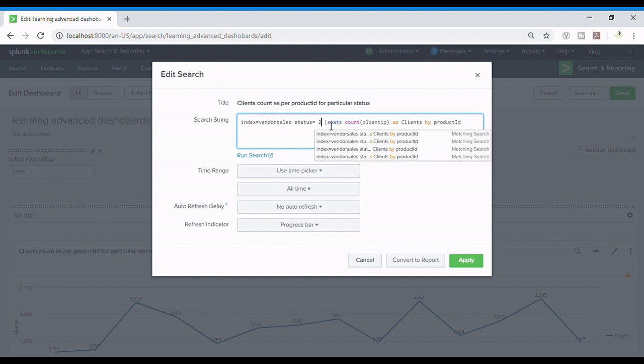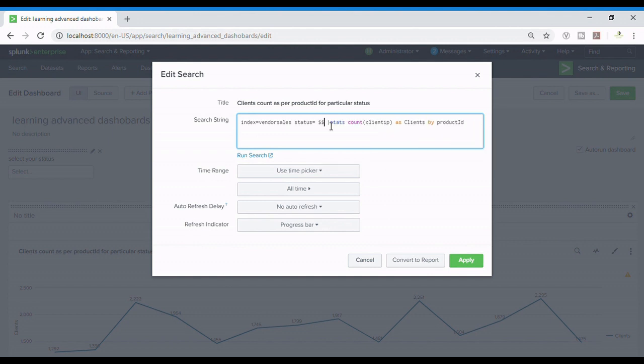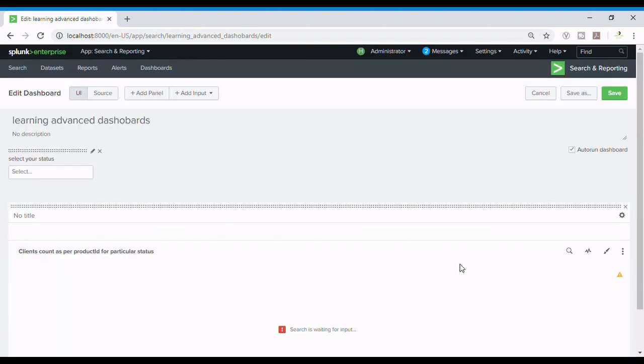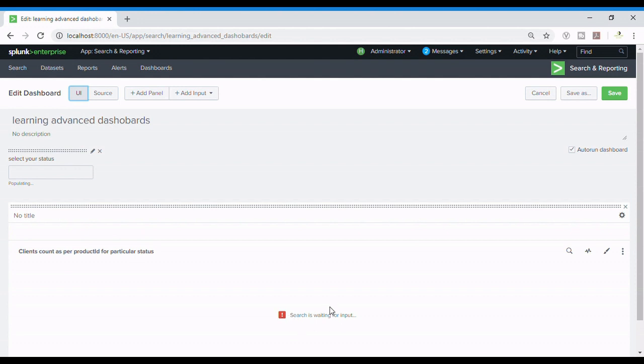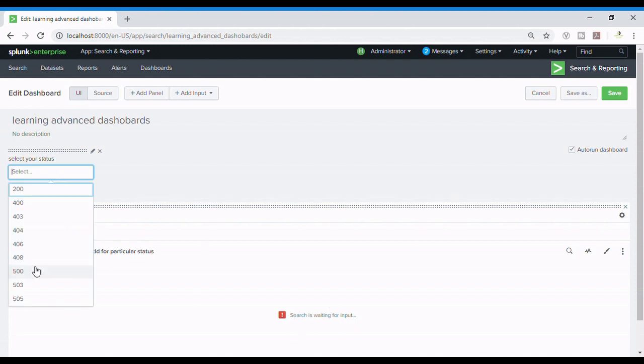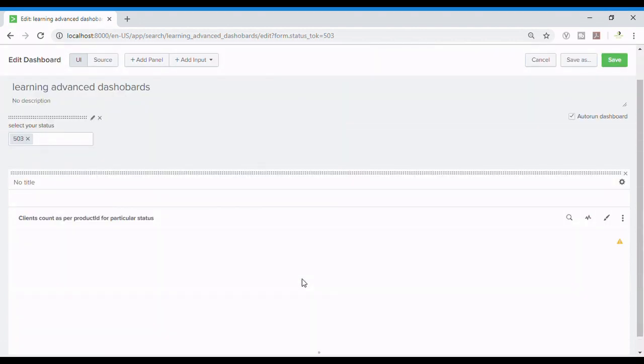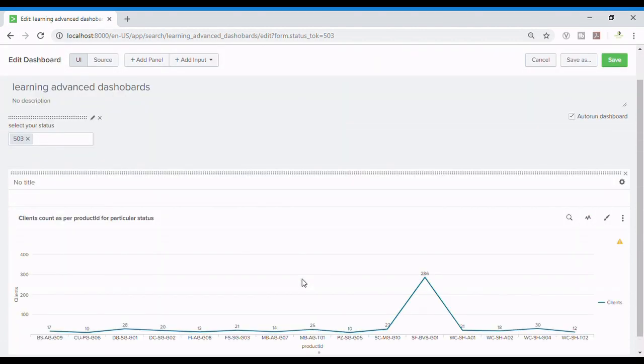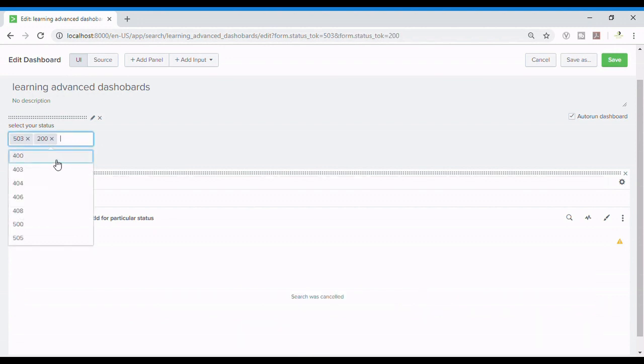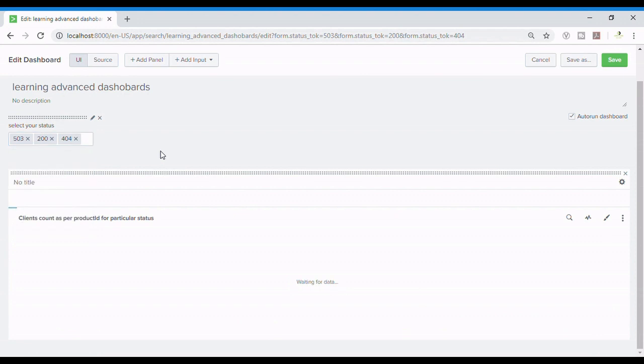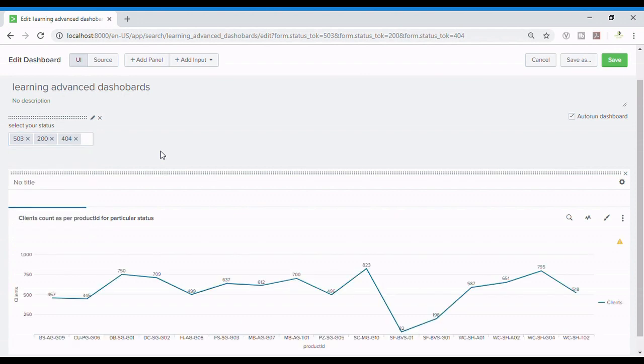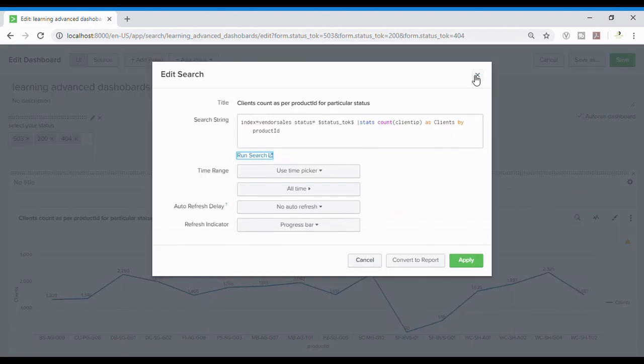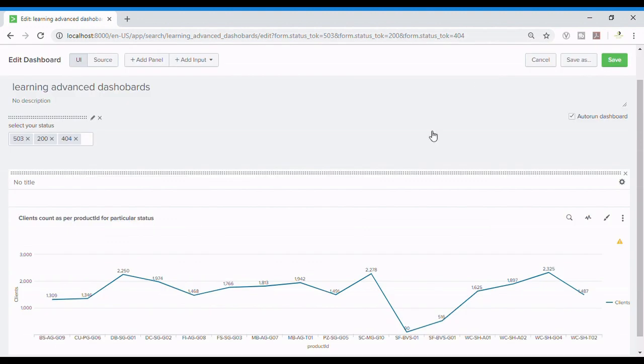Splunk is really a very good tool in order to analyze and make search dashboards for your client. Now again the status_tok. Now the add input option is allowing us all these kind of features which we are using. I am refreshing it so that the dashboard gets refreshed. Now let us select some values, 503. Let's see if it's showing or not. It's showing. Let's add one more, 200, 404. Let's see. Wow, pretty cool.